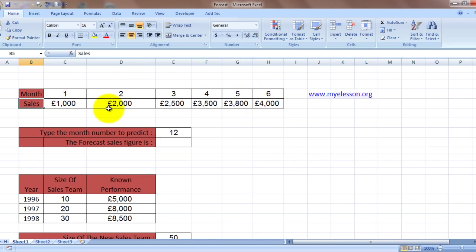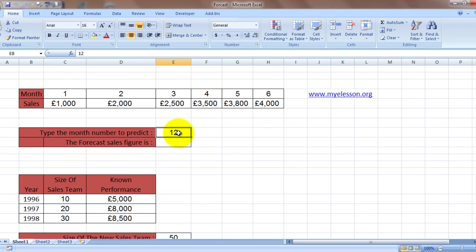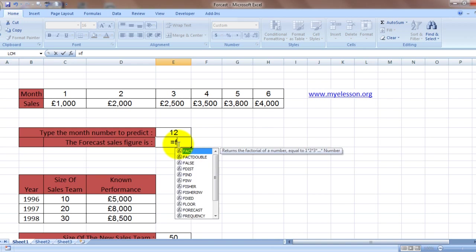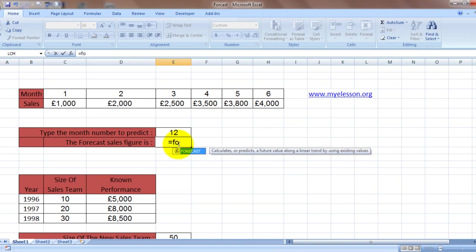Now if you want to predict what would be the sale amount in the 12th month, then how do we do that? Well, certainly it can be done using the forecast formula. Let's see how. It's a very cool feature. We type in forecast.